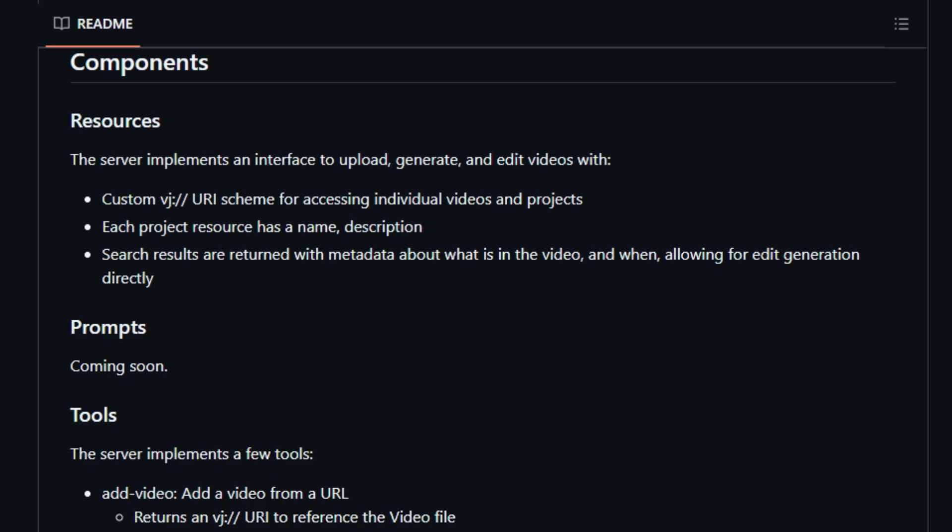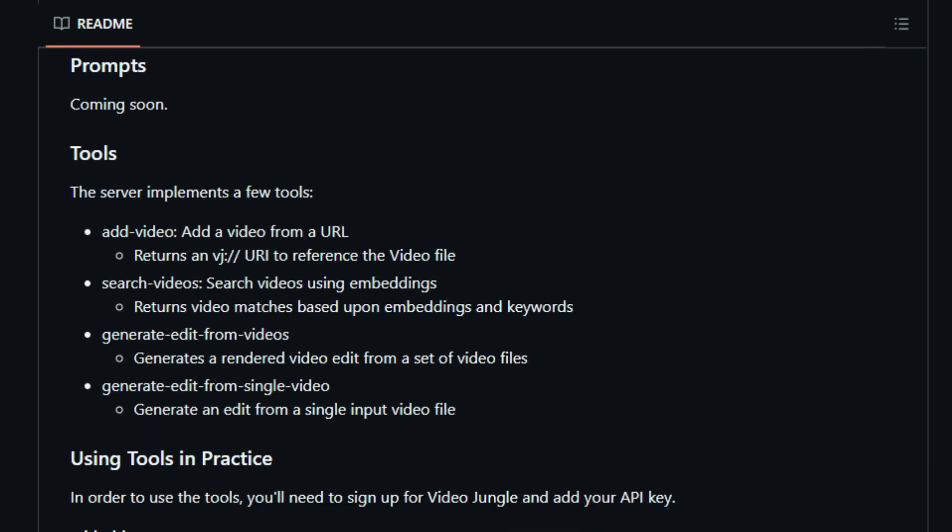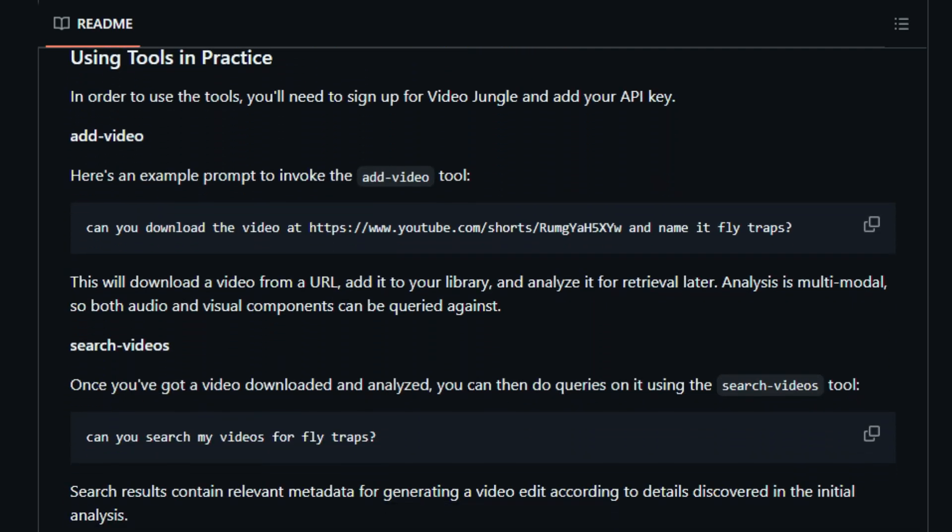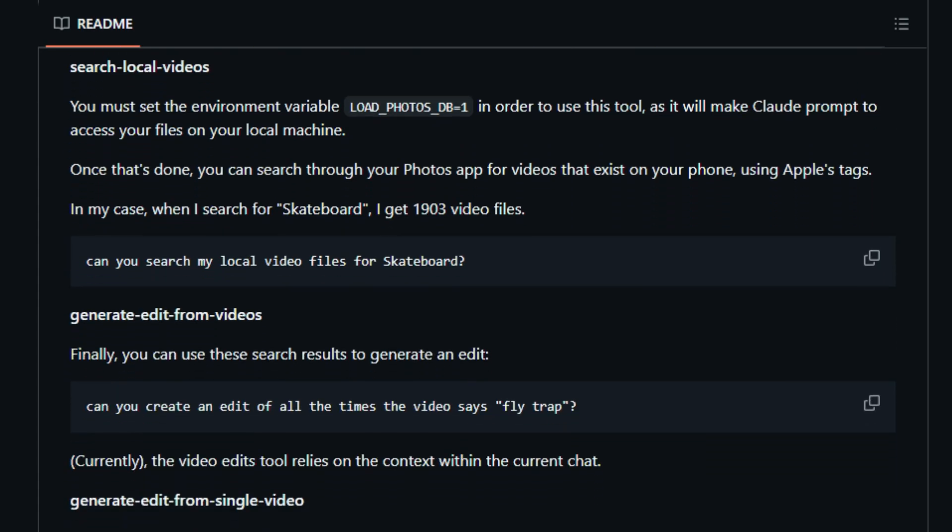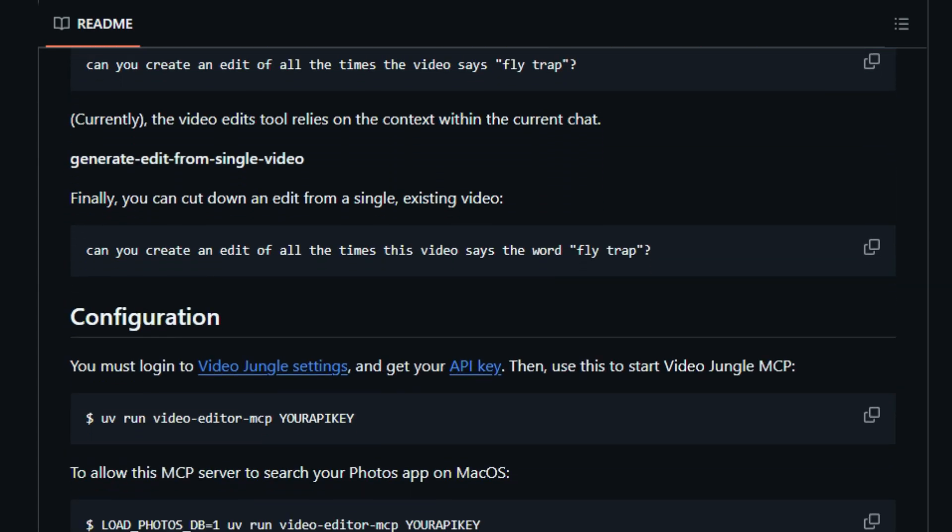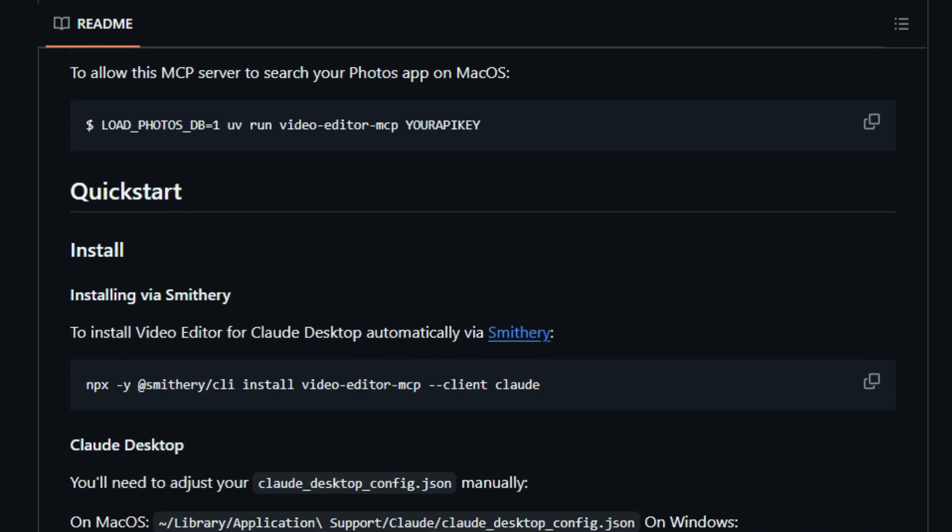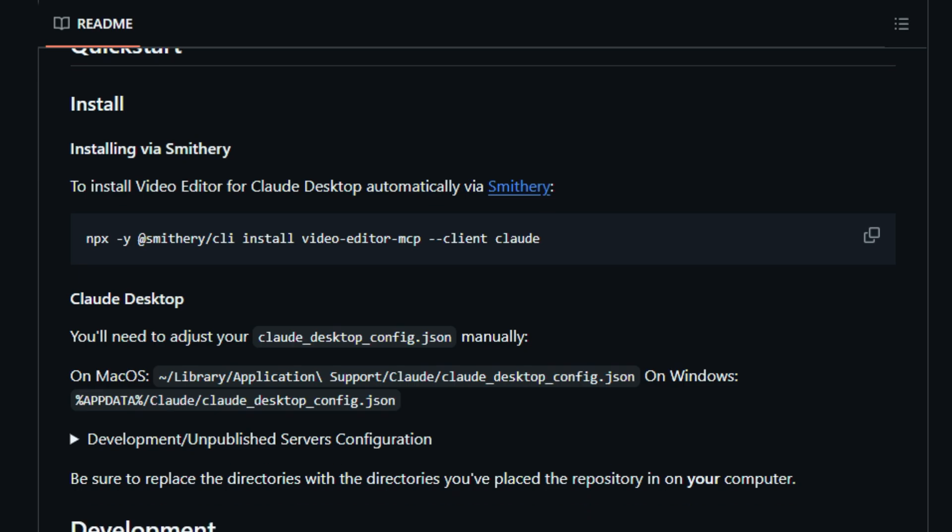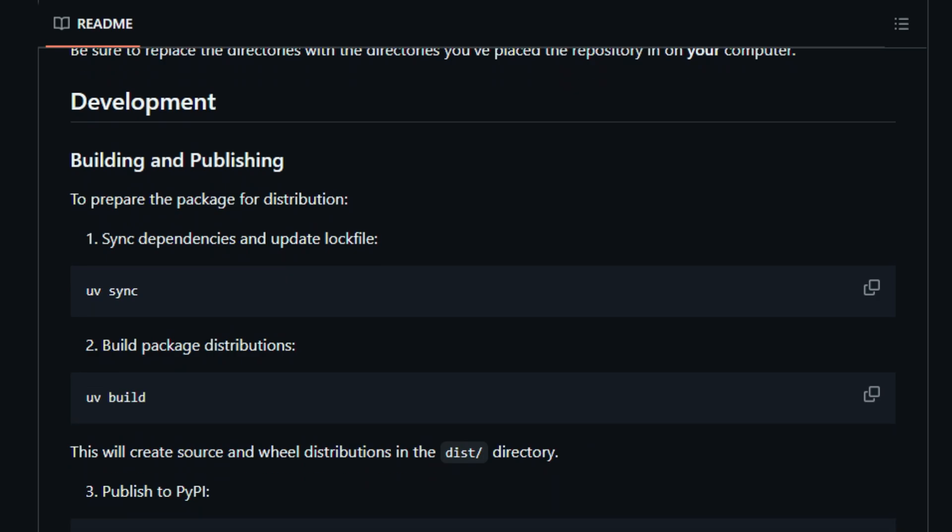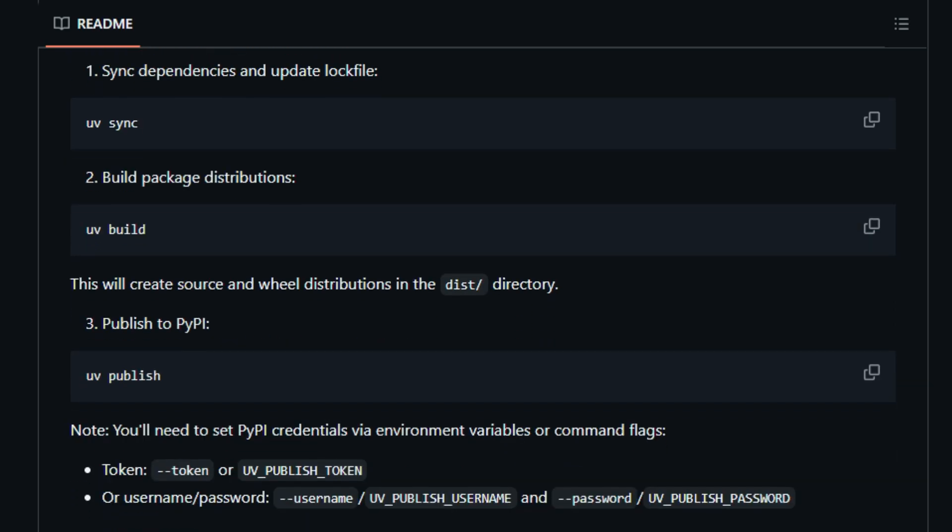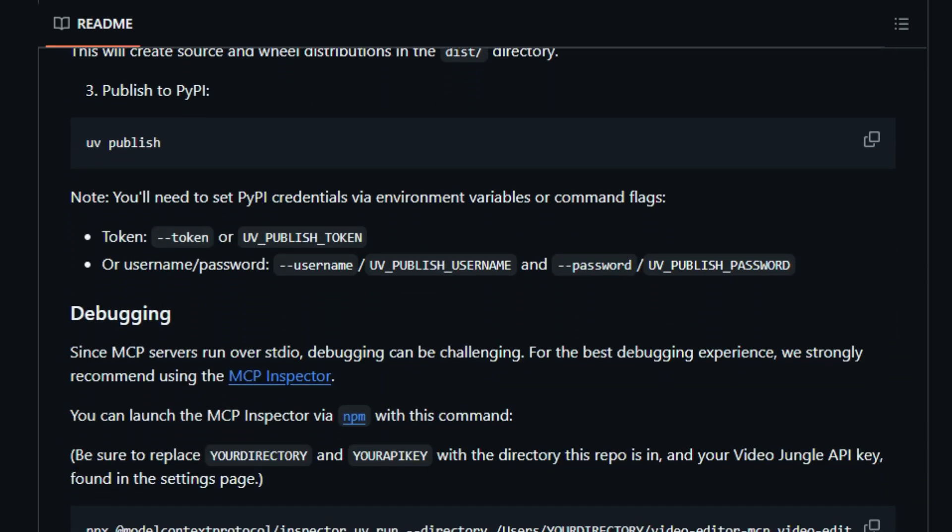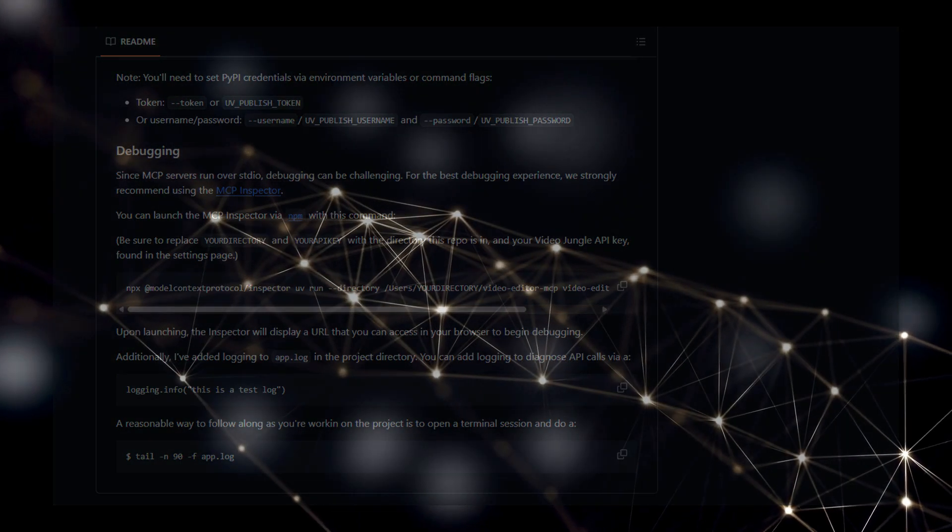A key unique feature is the implementation of a custom VJ:// URI scheme, which allows for easy referencing of individual videos and projects within the system. Furthermore, the server search videos tool utilizes embeddings to return video matches based on keywords, complete with metadata about the video content and timestamps, enabling precise edit generation. Imagine being able to ask an LLM to find all instances of a specific object in your video library. The server offers tools like add video to ingest videos from URLs, and powerful edit generation tools such as generate edit from videos and generate edit from single video. Notably, it even has the unique capability to search your local video files within the macOS Photos app by setting a specific environment variable. This direct bridge between AI and comprehensive video manipulation, including local file access, makes the Video Editor MCP server a truly distinctive tool.